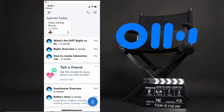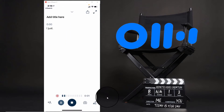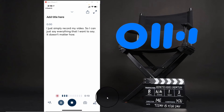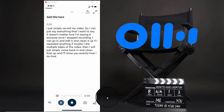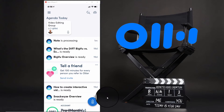I use Otter.ai to record myself saying what I want to say in my video, then I tweak, edit, and clean it up a little bit, and then I use that as my script. Within Otter.ai — which is both a web-based platform and an app — I just hit the blue button for my mic and simply record. I can say everything I want to say; it doesn't matter how I say it because once I stop recording I can go in and edit it, clean it up, remove repeats or multiple takes, and then title the recording.